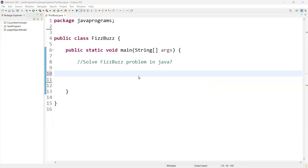FizzBuzz is actually a children's game. The children all sit around and each say a number in sequence. If the number is a multiple of three, the child has to say Fizz instead of the number. If it is a multiple of five, the child has to say Buzz. If it is a multiple of both three and five, then the child has to say FizzBuzz.